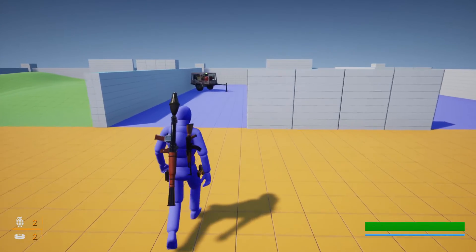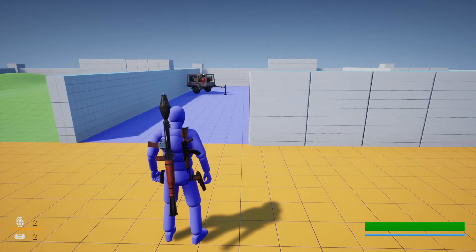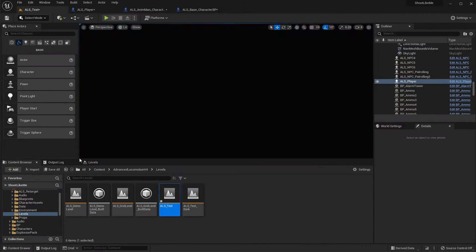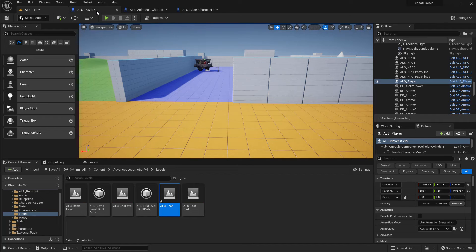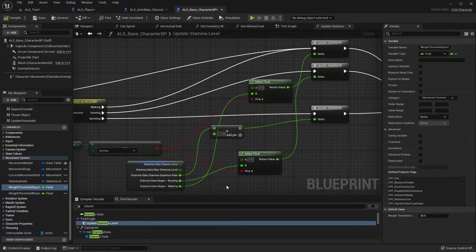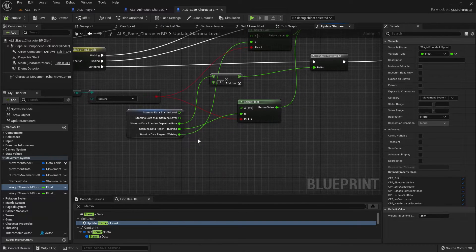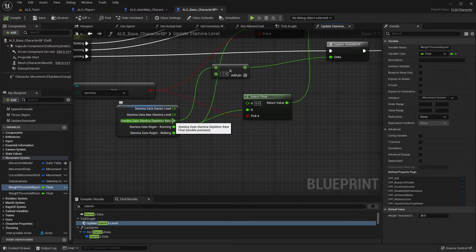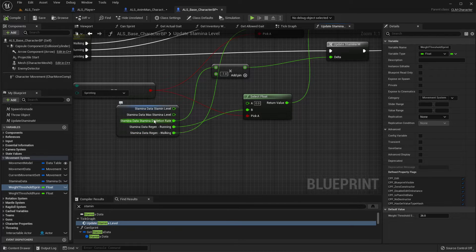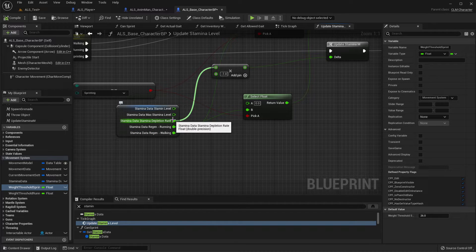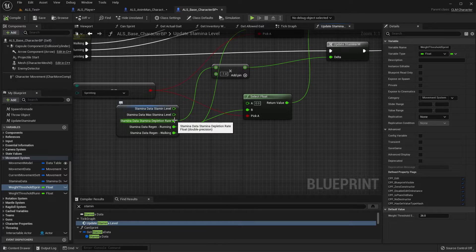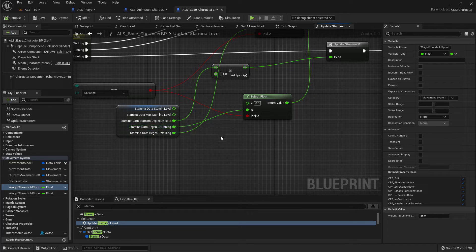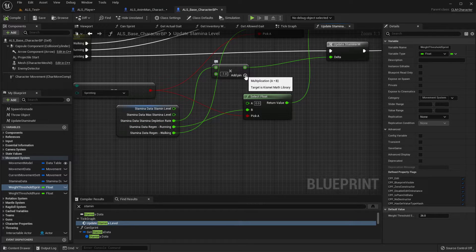Okay, so how do we increase the stamina depletion rate? So here when we sprint, if we add a multiplier here.